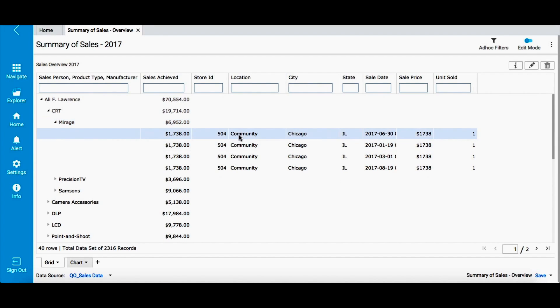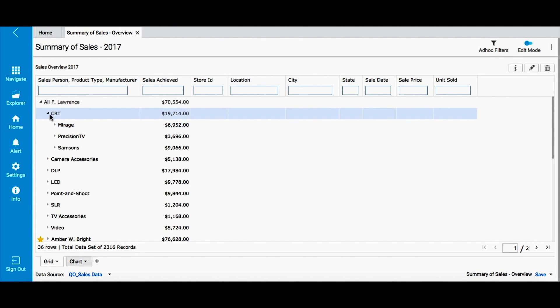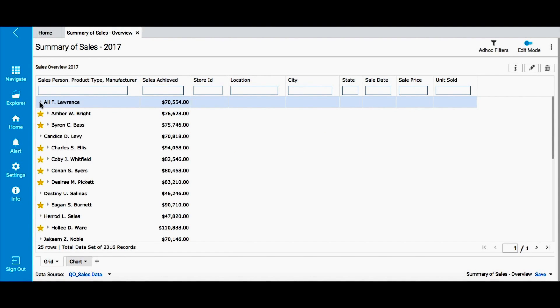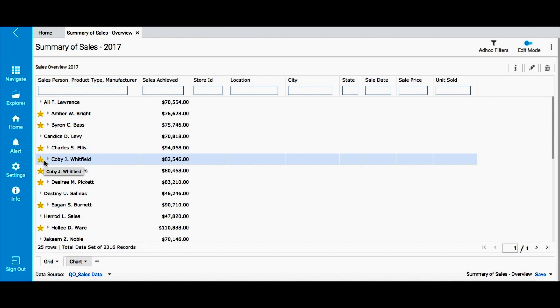I have applied highlighting to this report to indicate values where sales achieved is more than $75,000. These are marked by golden star. You can use highlighting options to distinctly mark the values that you wish to showcase.